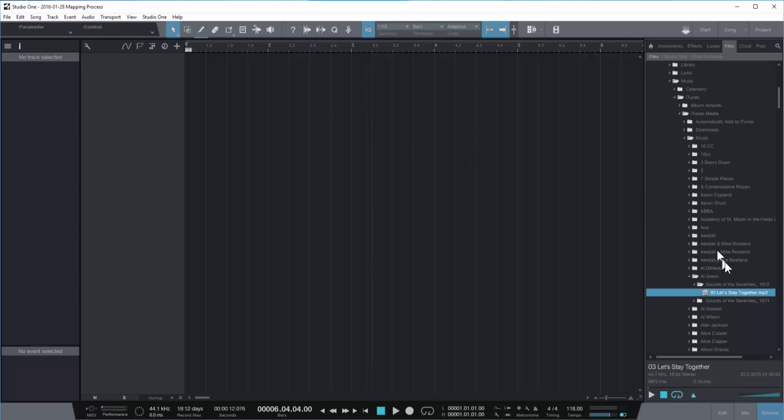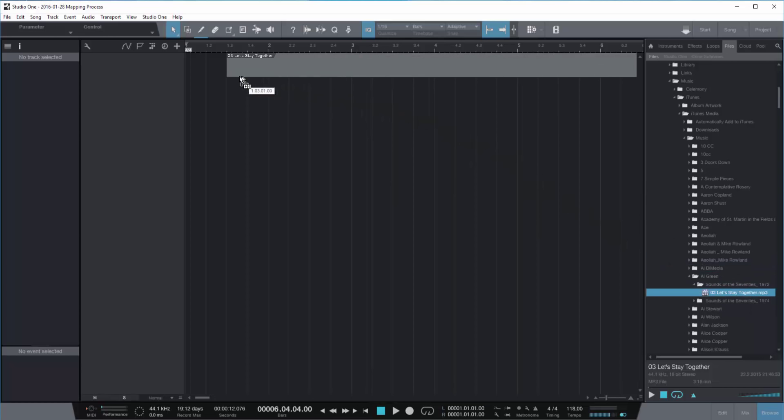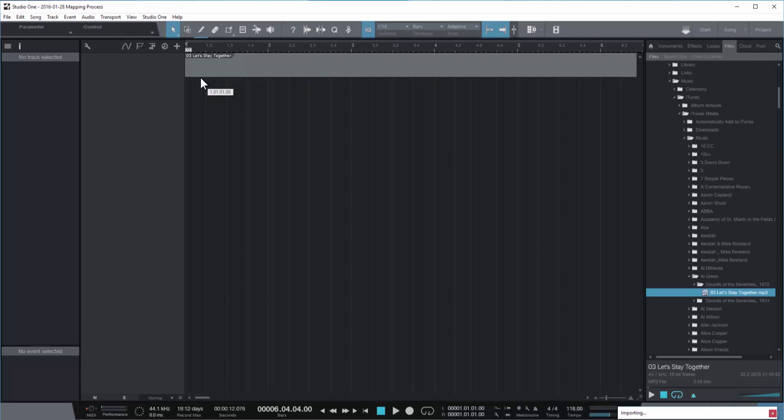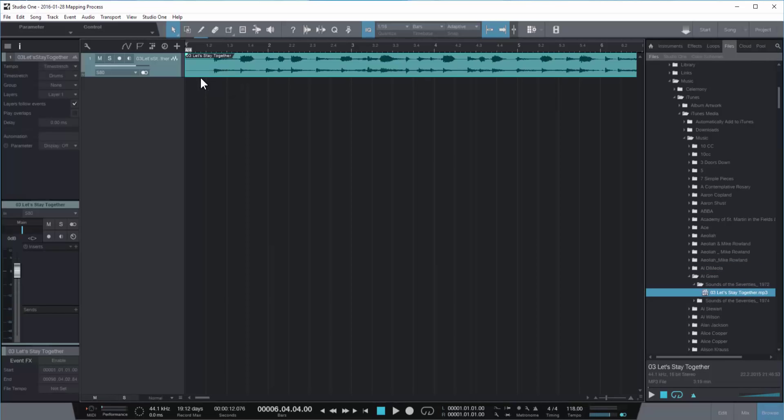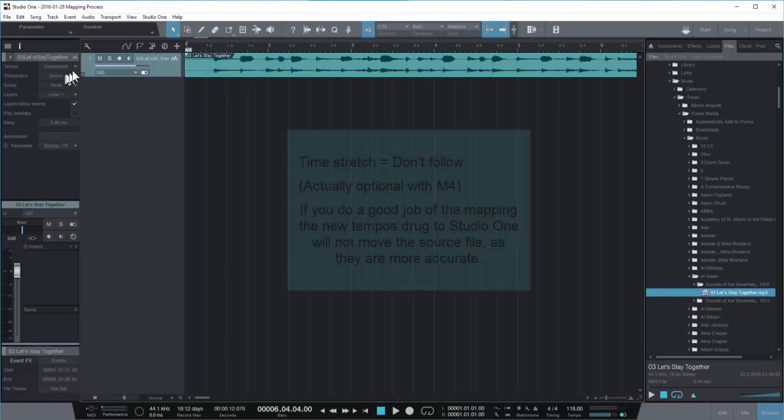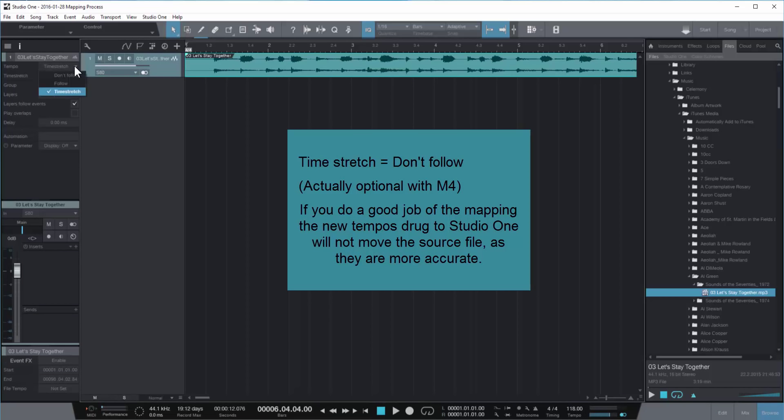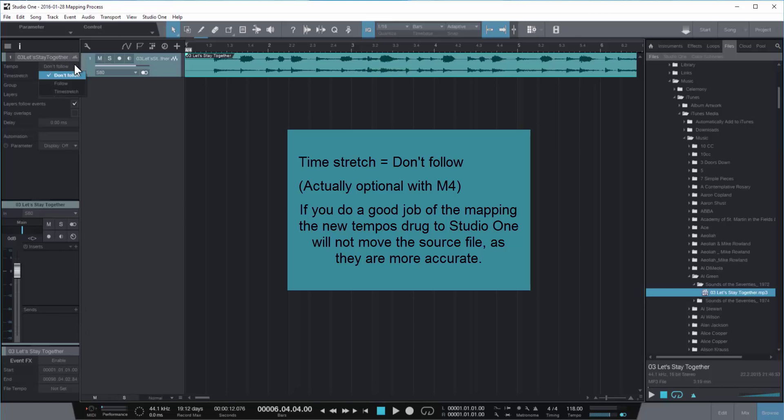Now I'm going to drag in a song here, just for example, out of my mp3 library. And you notice I'm going to set the time stretch to don't follow. Now in the past this used to be pretty important because you wanted to lock in this song so it didn't move around on you.